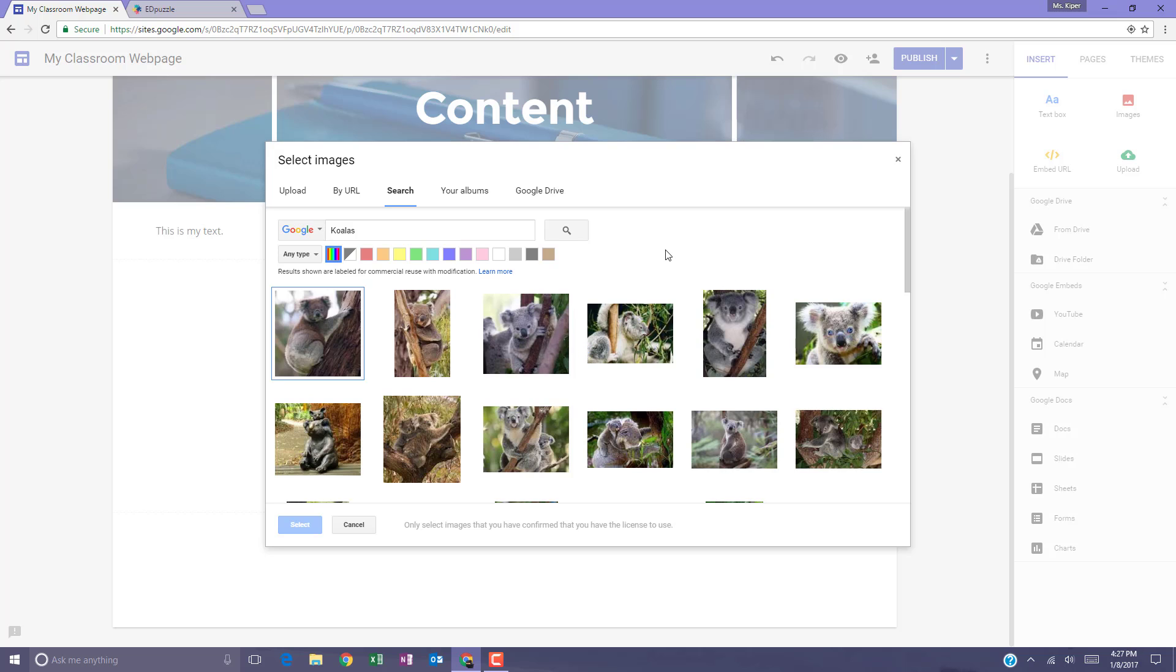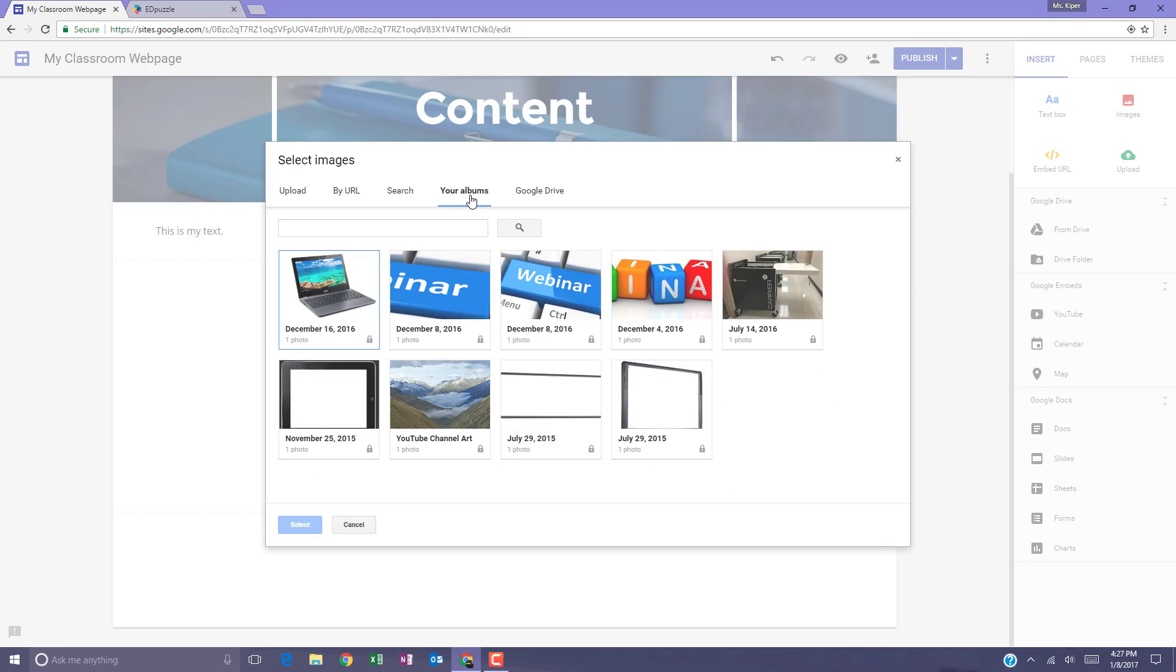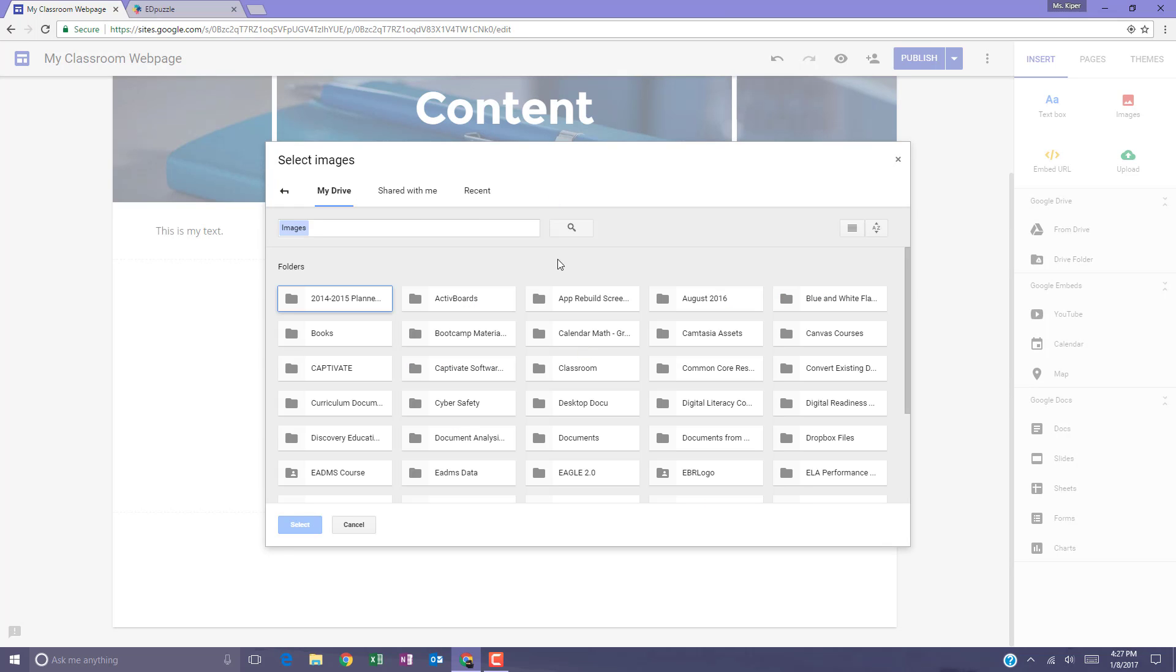In addition to the Google search options, you can also pull images from your Google Drive by going to your albums or any folder within your Google Drive.